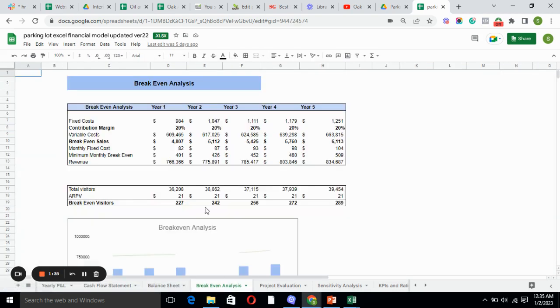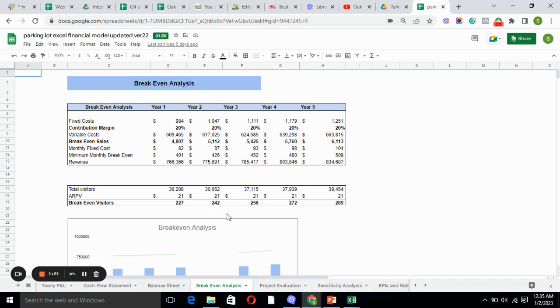Break-even analysis tells you the point at which you have earned enough to cover up all of your costs. Here we have total visitors and we have calculated the average revenue per visitor on the basis of total visitors, and we have break-even visitors.